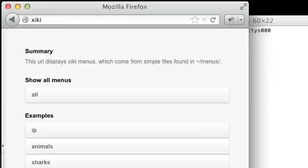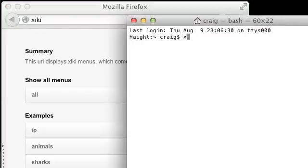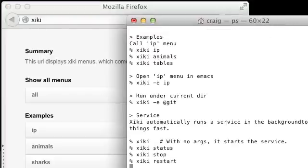What if menus you create and existing menus can be accessed through web interface and through the Xiki shell command?